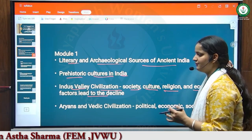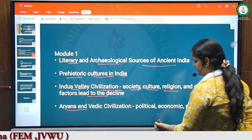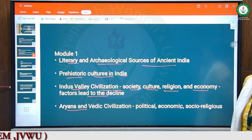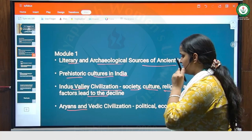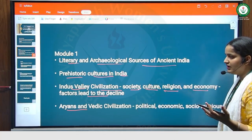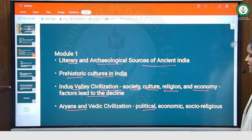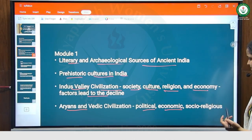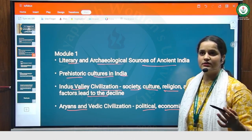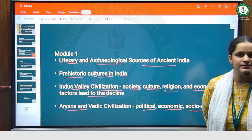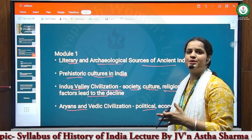Our next topic is Aryan and Vedic civilization. In this topic, we will focus on the political aspect of Vedic civilization, the economic aspect of Vedic civilization, and the social-religious practices of Vedic religion — like the status of women, the status of the caste system, the status of Varnas, and many more things.